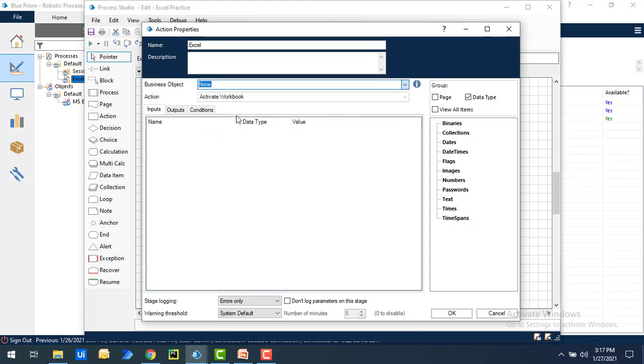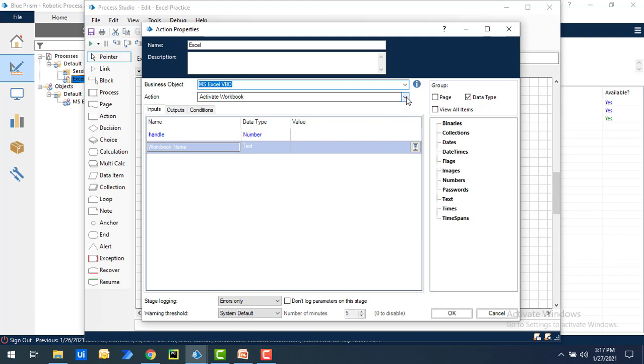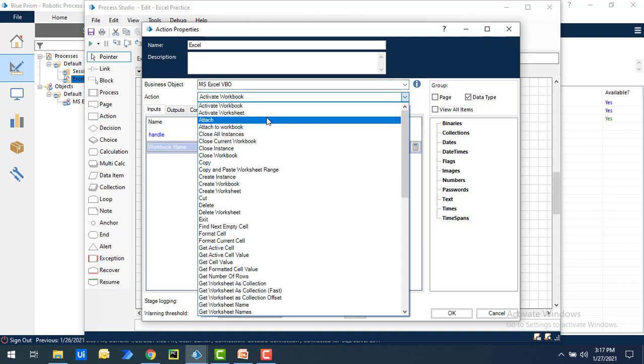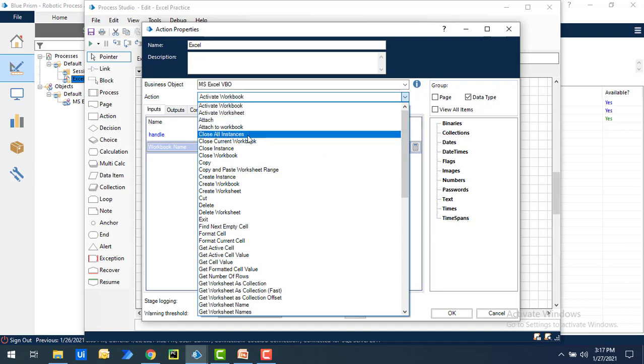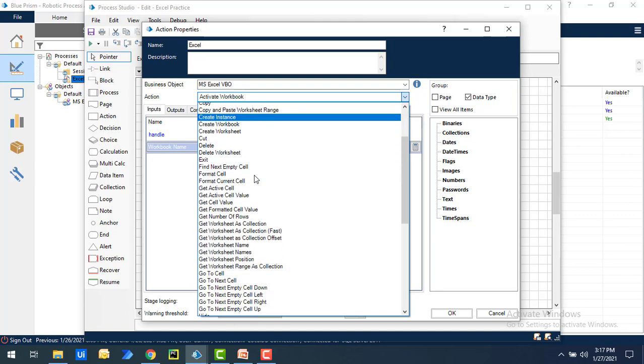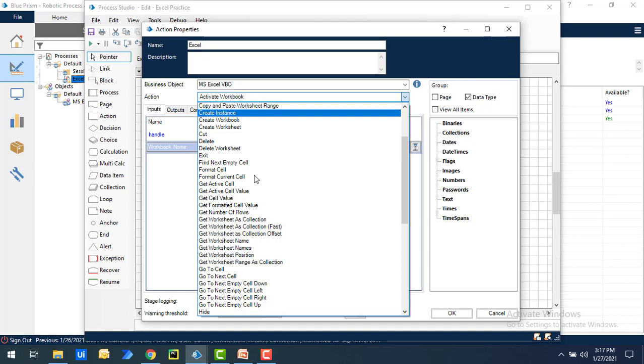Select that and you can see all the actions which are related to Excel. In such a way you can see active worksheet, attach worksheet, close all instances. These are all the 68 actions which are available under the MS Excel VBO.